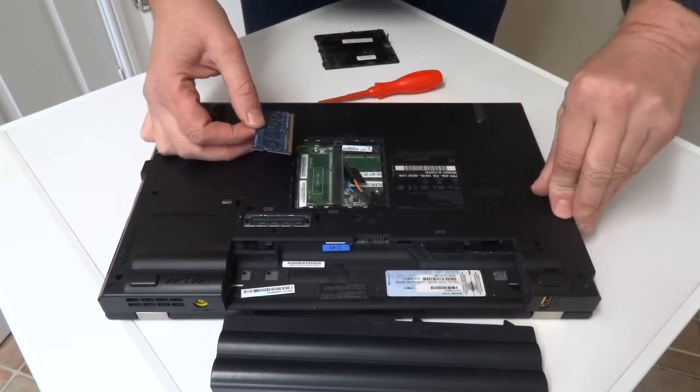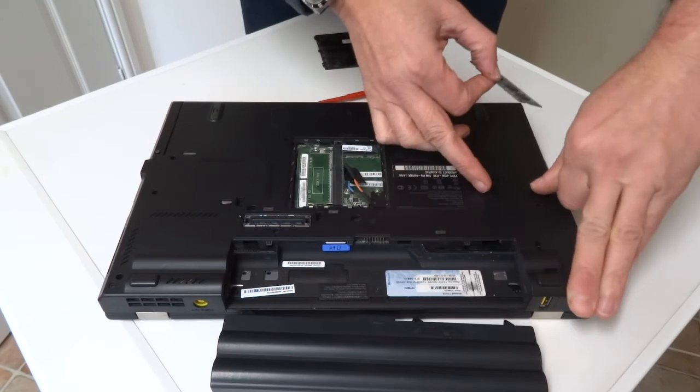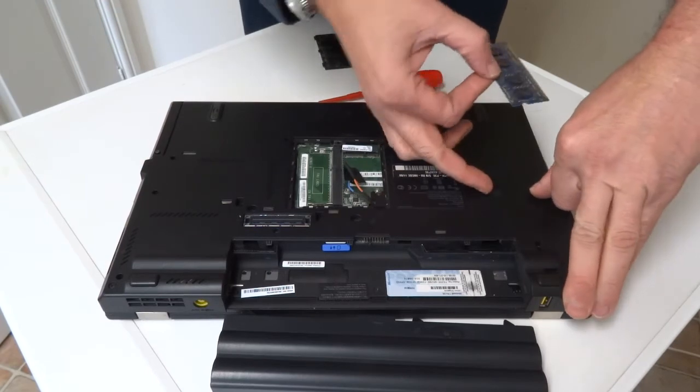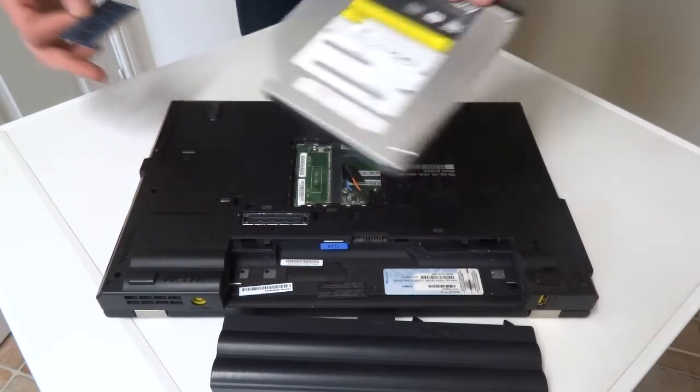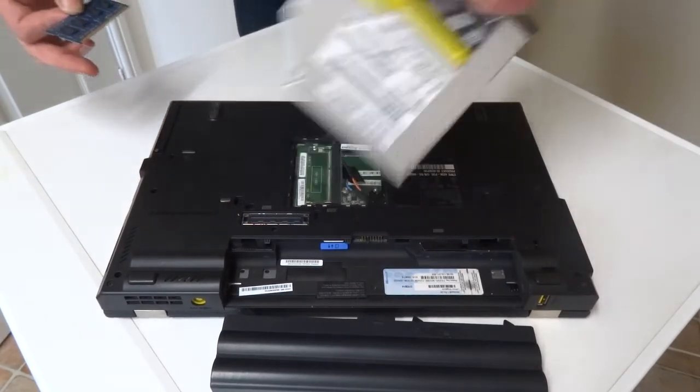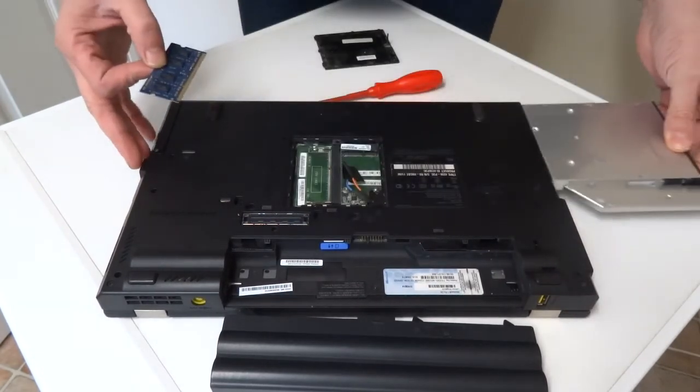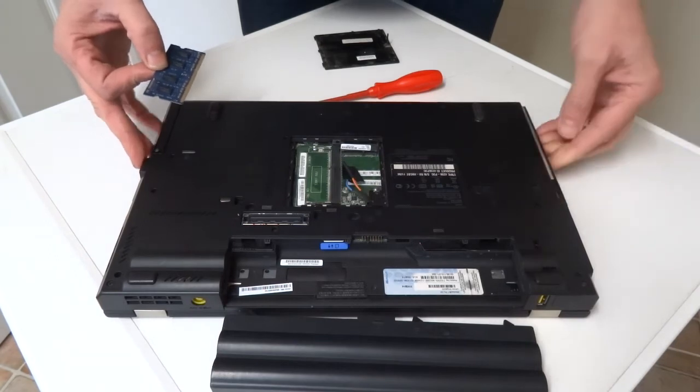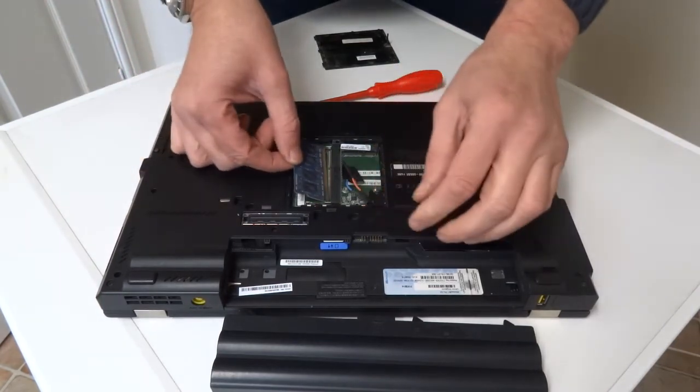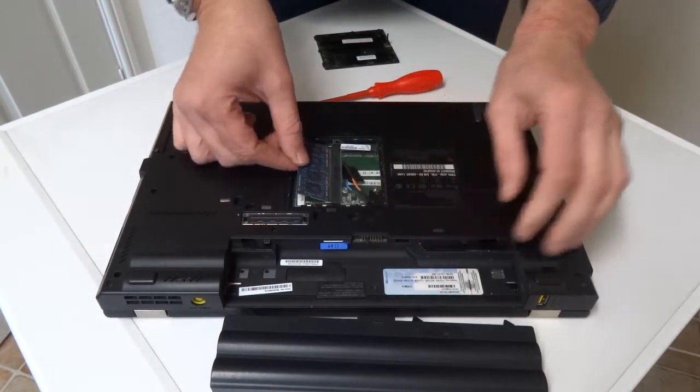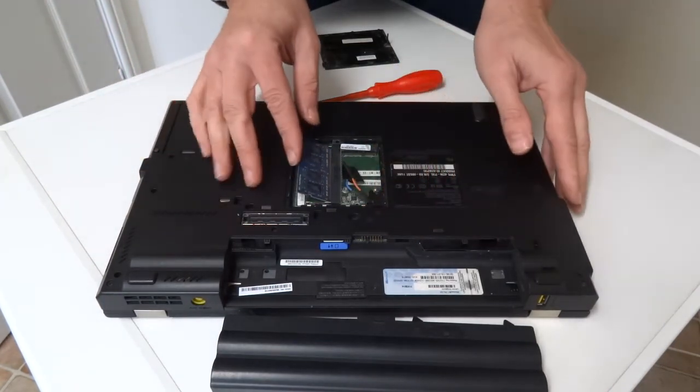If you want to change the DVD drive, you just unlock it, push it forward, and put this back in.